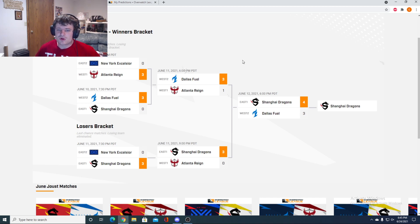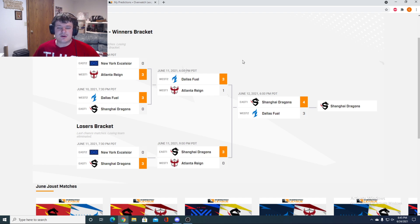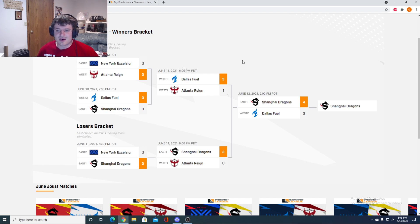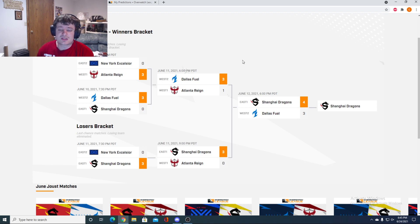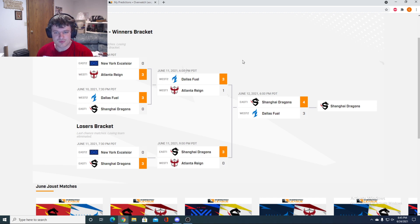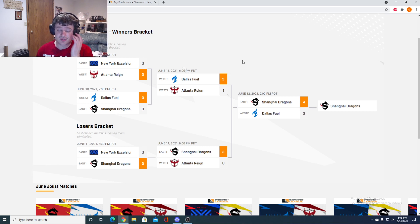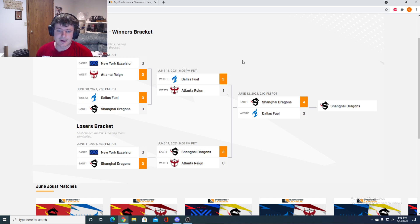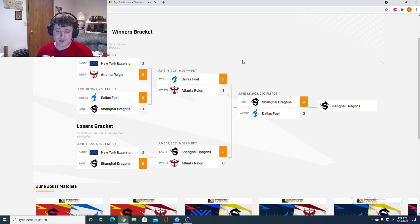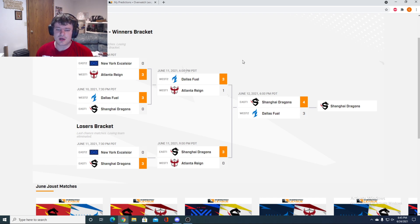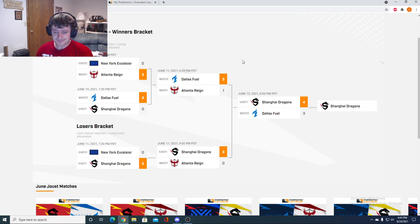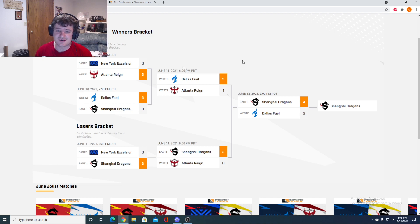So I thought on the Lucio role and the Winston role, Dallas just had such a big advantage. Fearless and Jecse outperformed their counterparts to such a high degree that they were able to pull that one out 3-1. Highly entertaining match, clearly the best match of the tournament until the final. And then the loser's bracket, I didn't think this would be 3-0, but Shanghai just clobbered Atlanta.